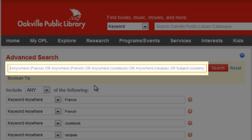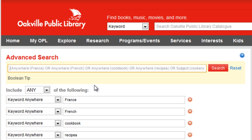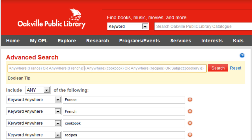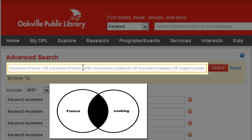Now we need to use the Boolean editor to isolate the concepts. We will add a set of brackets to nest the two France terms, and we'll do the same for the cooking terms. The final step is to change the OR that's between the nested France terms and the nested cooking terms to an AND. The Boolean string is now set to search for titles with ANY of the cooking terms AND ANY of the French terms.